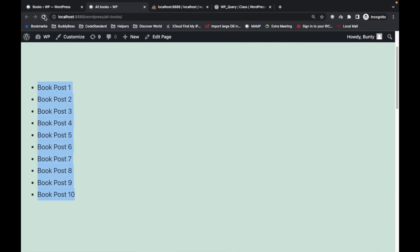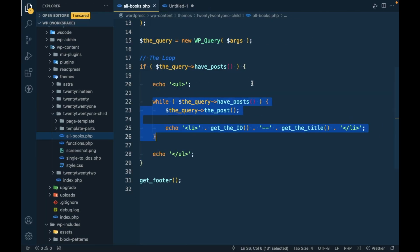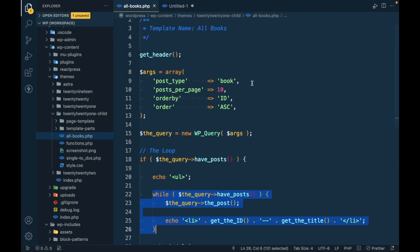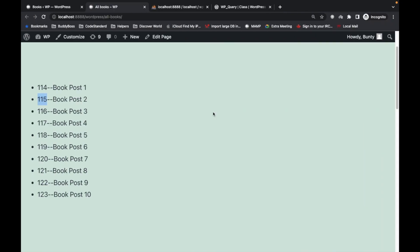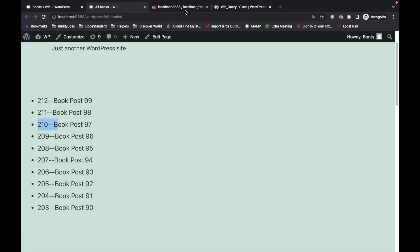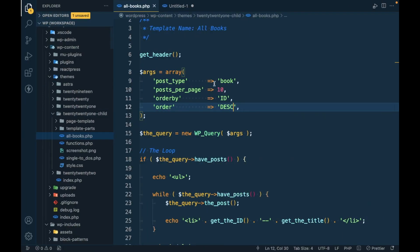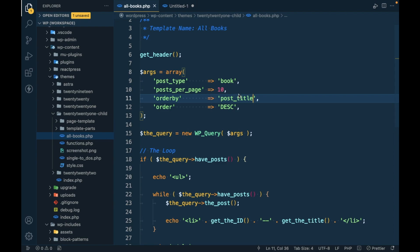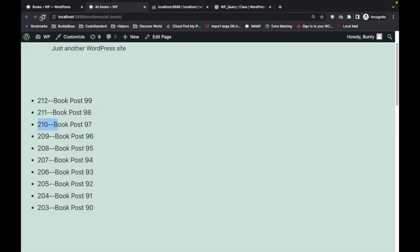Now let's refresh it. As you can see, the id is in ascending order. Now let's make this in descending order. Simply by changing this value for order, you will see that now it is coming into descending order. Similarly, let's say we want to change ordering by title. We can just simply change the value for order by and let's see how it looks.